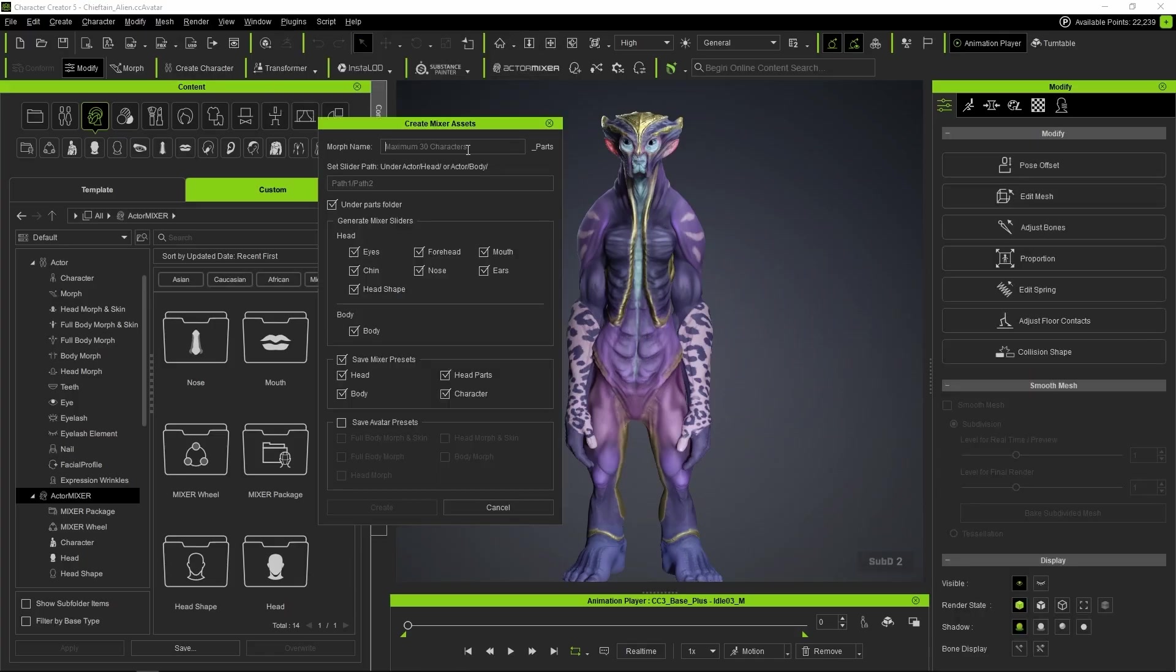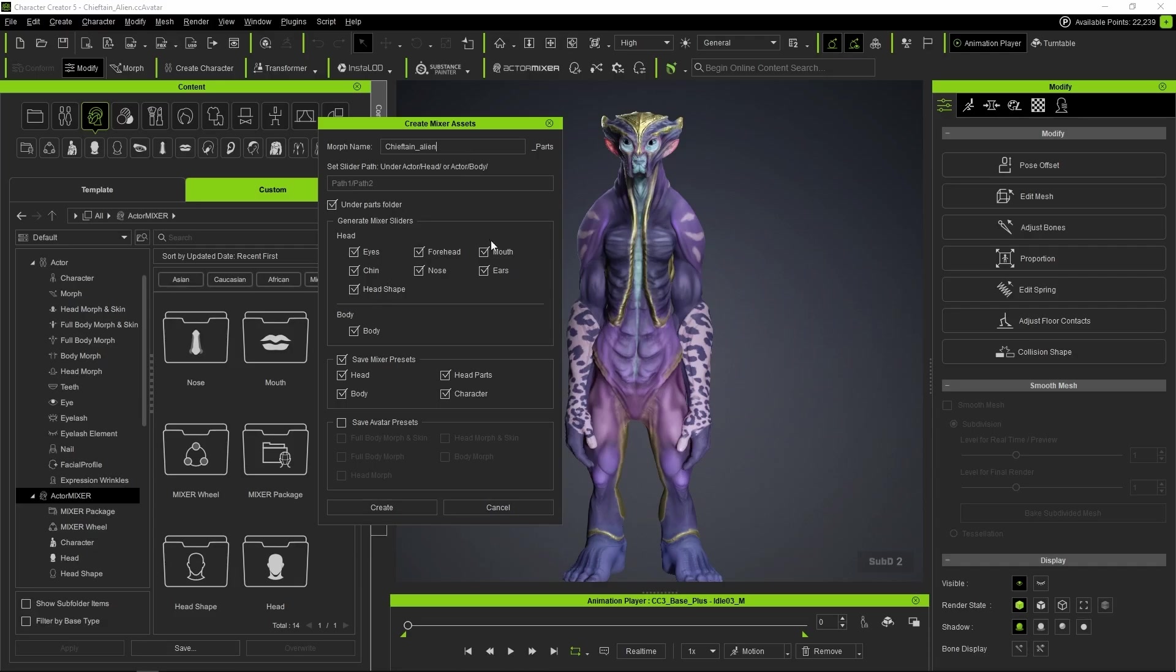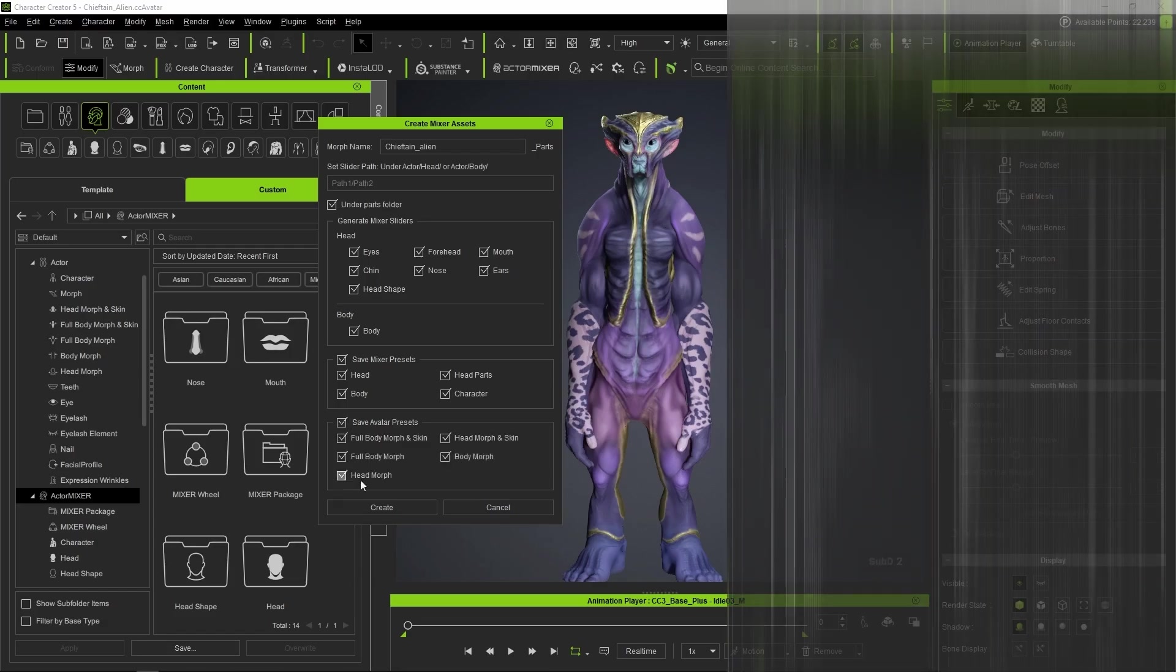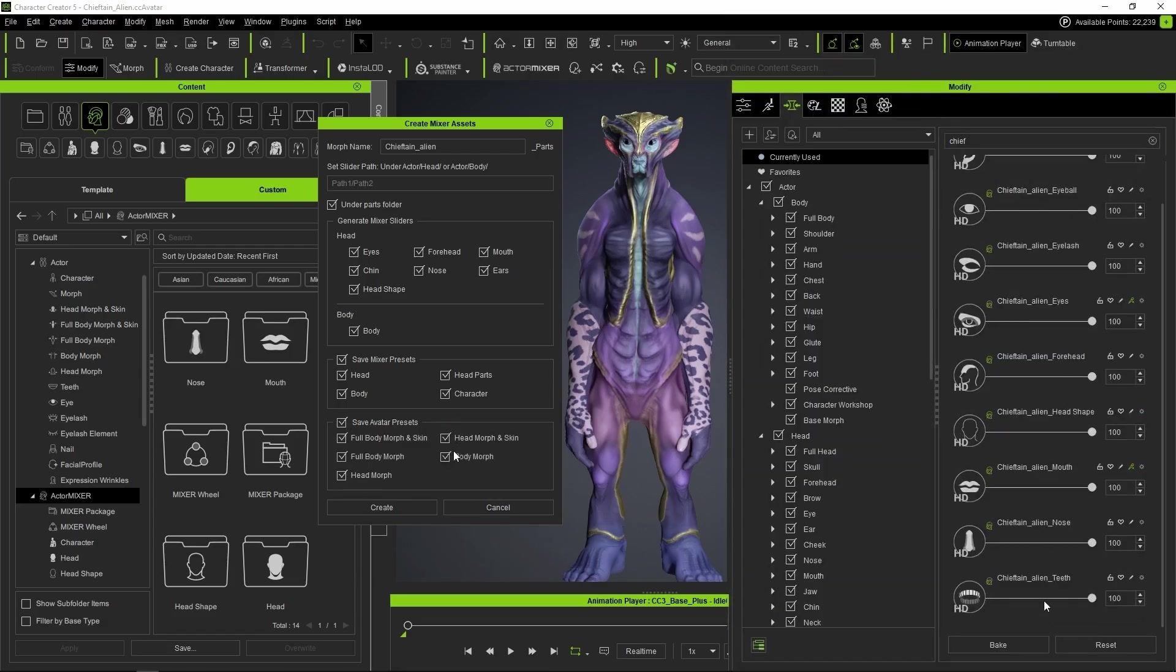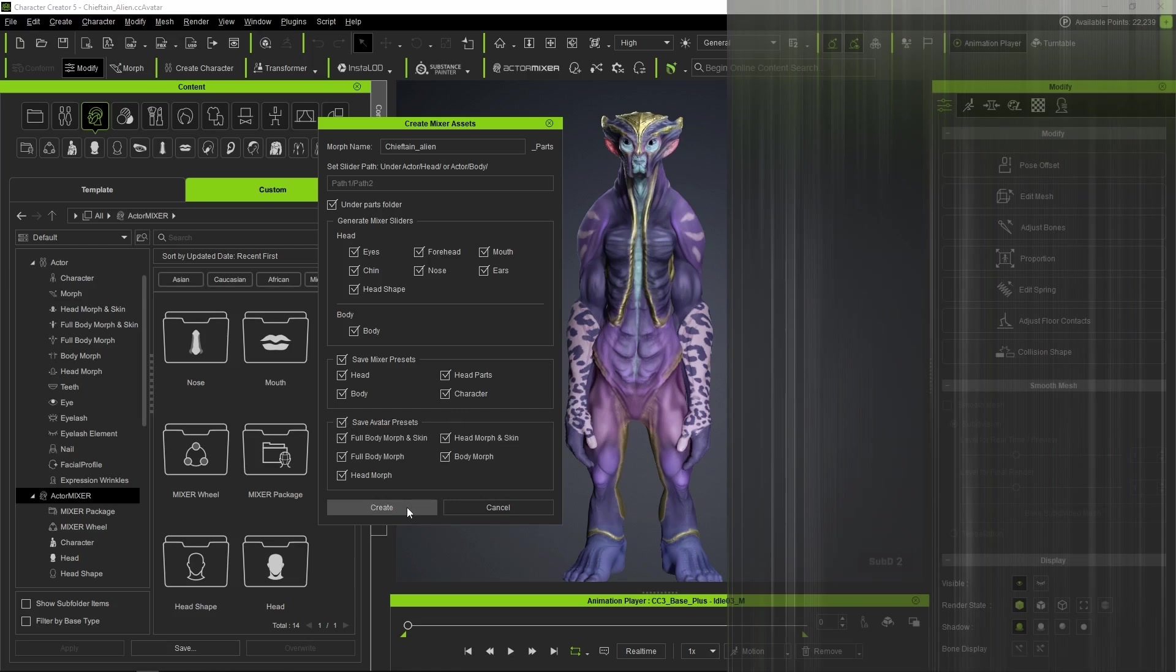The first thing we're going to do is create the mixer presets so that Actor Mixer can use them as targets in the blend wheels. We load one of the characters and then open the Create Mixer Assets panel. We can do this from the Actor Mixer toolbar icon or from Plugins and Actor Mixer, Create Mixer Assets. We enter a name and a path for our custom slider. We also check Under Parts Folder so that the generated mixer slider is placed in the appropriate location. In our case, we're going to check all the boxes to generate a complete set of sliders, and we'll also check another option: Also save avatar presets so we have the sliders available in the Morphs window.